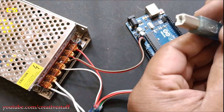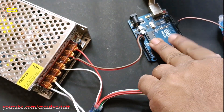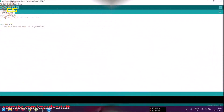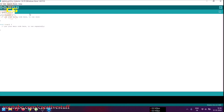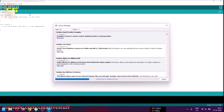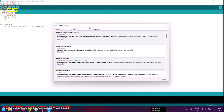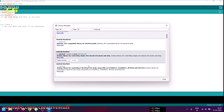Now connect the Arduino to a PC to upload the code. Click on Tools and then Manage Libraries. Then search for Neopixel and install the Adafruit Neopixel library.